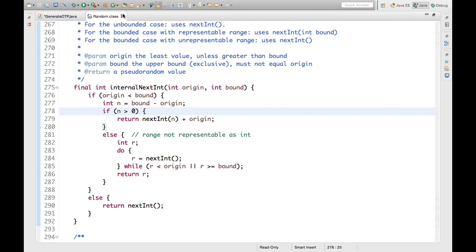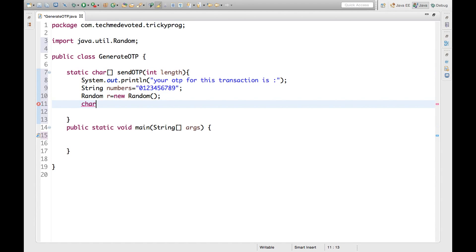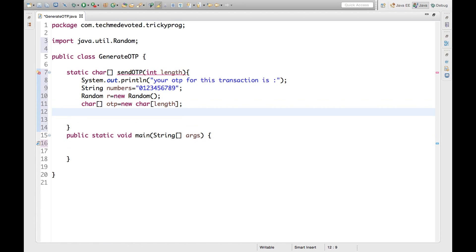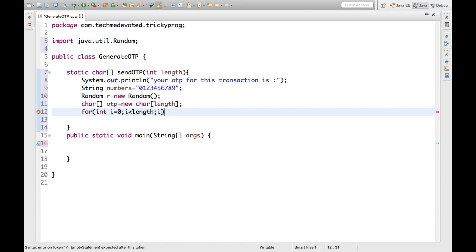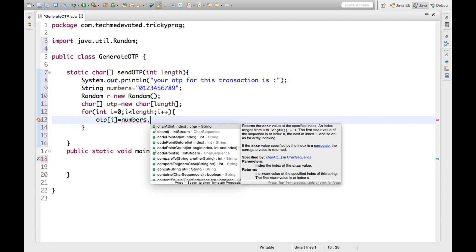Now we will define a character array: char[] otp = new char[length]. Then we will write a loop, and inside the loop we'll assign: otp[i] = numbers.charAt(...). We use the charAt function on the numbers string.